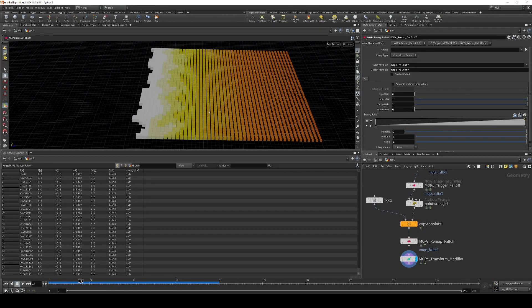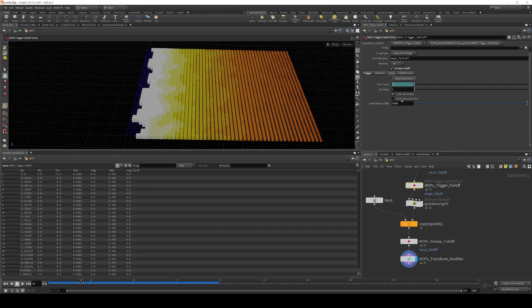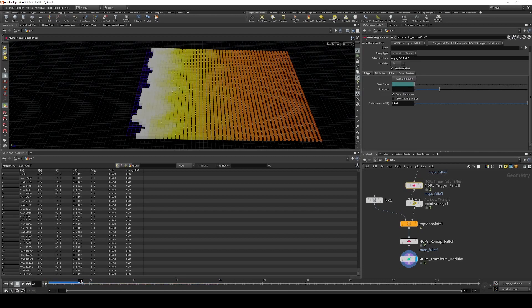What we can do to solve that is, because this is a fairly quickly moving solve, we just need to go back to our trigger falloff, go to the solver settings, and then increase our sub-steps. Let's do something like this. If we reset the simulation, it will recompute.